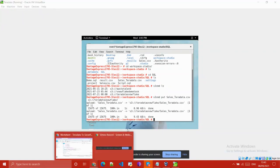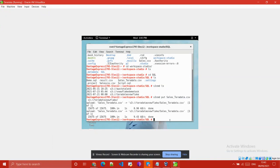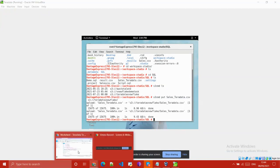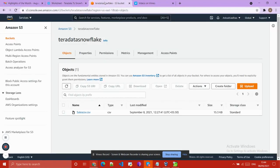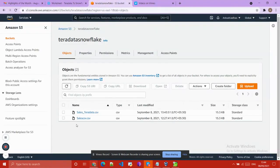We will check that the file is available — both from the terminal and from the UI. Here you can see that the file is available on our S3 bucket.